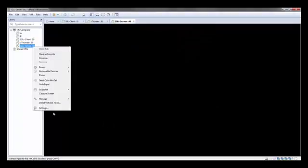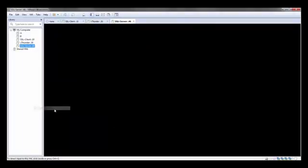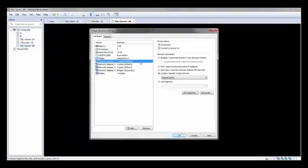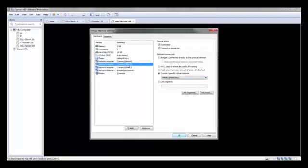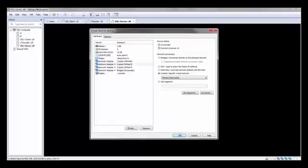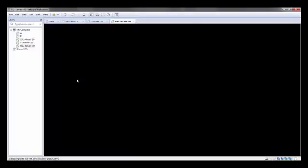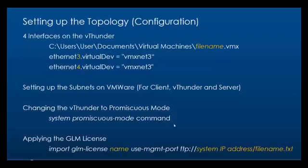The same way we go to the server and we put one interface in the NAT network, that is the management network, and another one in the third subnet which is 15.1.1.0. Now we've completely configured our subnets and we've put the required interfaces in their corresponding subnets.